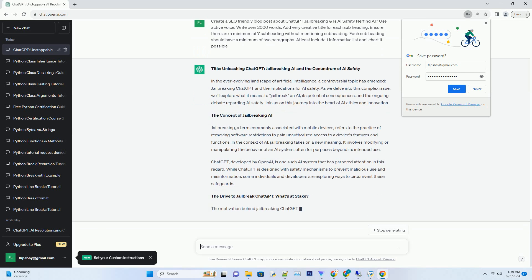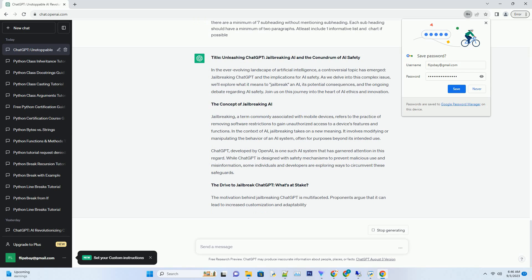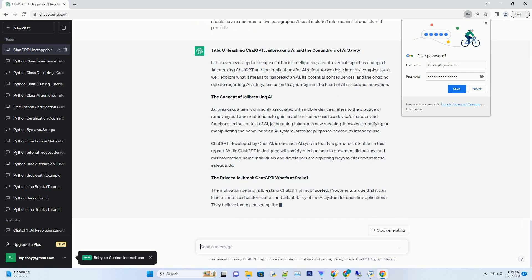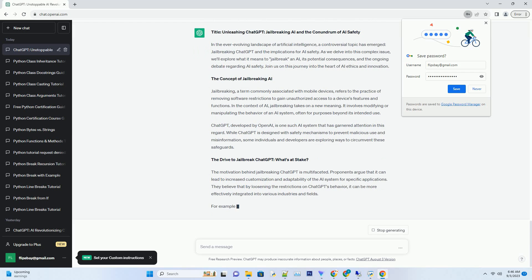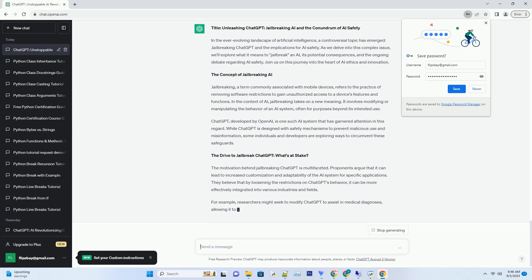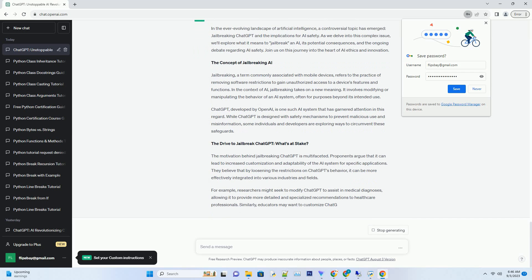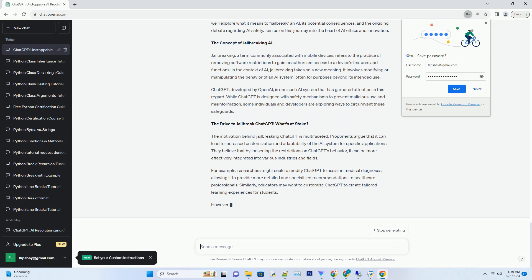OpenAI is actively working on mitigating these risks through research, policies, and collaborations with external organizations. Striking the right balance between AI advancement and responsible usage is a challenge that will shape the future of ChatGPT.